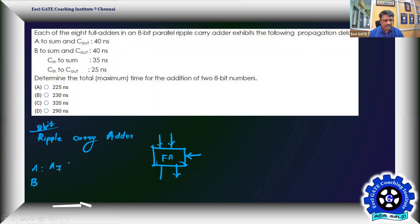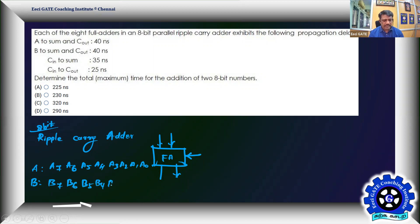My data A ranges from A7, A6, A5, A4, A3, A2, A1, A0. Similarly B data goes from B7 down to B0. Each full adder will have a corresponding bit from each data word.